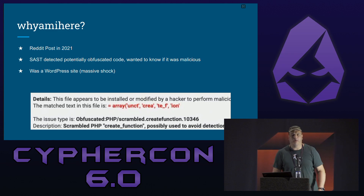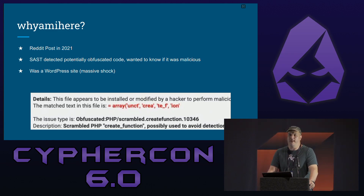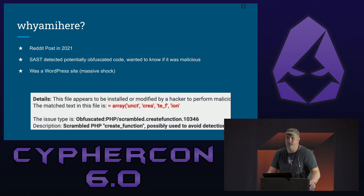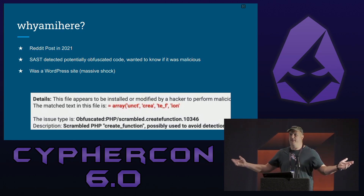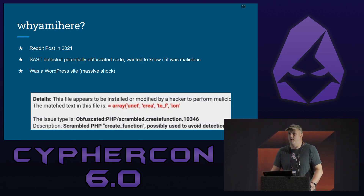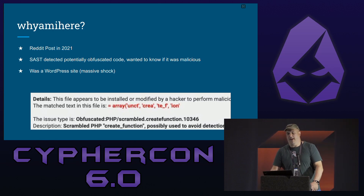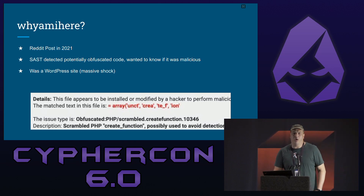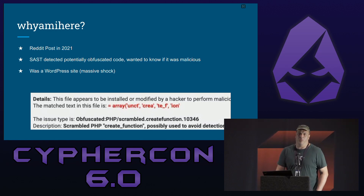Back in 2021, somebody posted on Reddit their favorite website a piece of code. Their SaaS WordFence had detected some malicious code inside somewhere inside of their WordPress directory. Massive shock. So they wanted to know exactly what this code was doing.